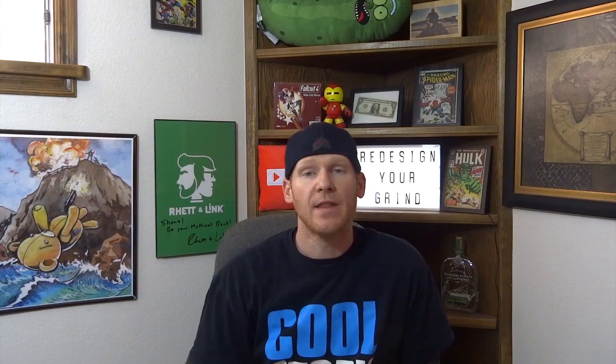If you want to try Wix, try Wix. Thank you so much for watching that short video on Wix. I hope you found that informative.